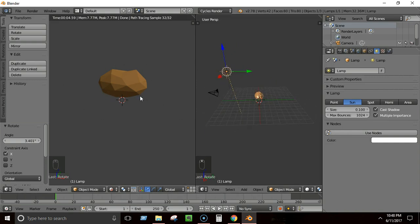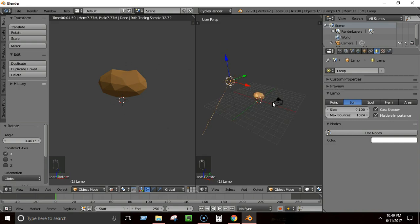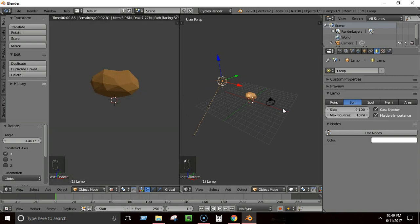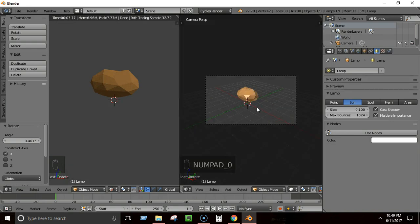Now I'll give the scene a small background so the rock doesn't look isolated. First, check the camera view by pressing 0 on the numpad — this shows what the camera can see and what will actually be rendered. To adjust the scene while keeping the camera view fixed, press 0, bring up the sidebar with N, and enable Lock Camera View — then you can move around without changing the camera.